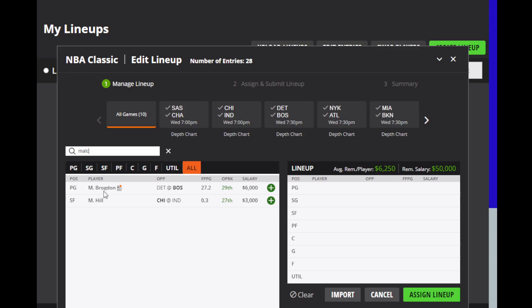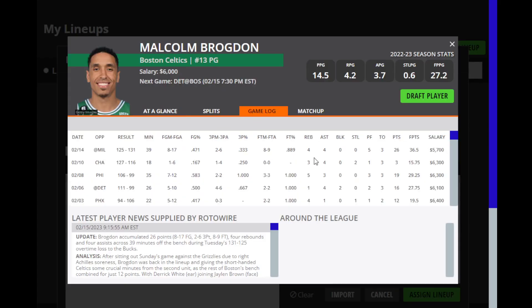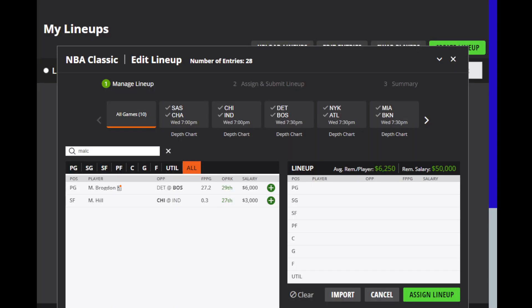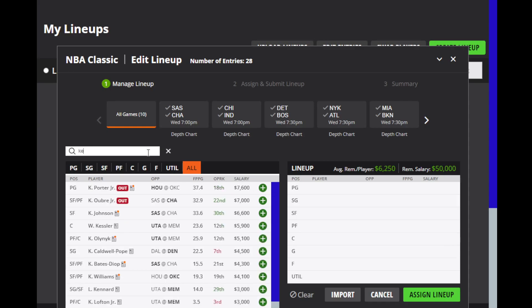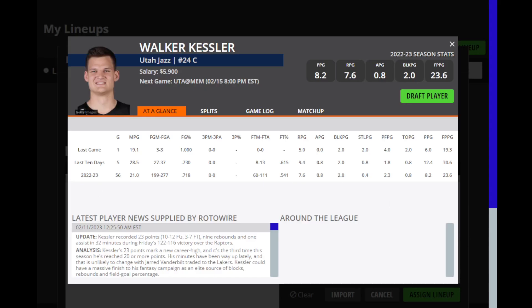Then we're going to look at Malcolm Brogdon, who is coming off an injury but did play yesterday and played really well. I expect him to have all the minutes he can handle today, especially if Tatum gets ruled out. With all the guys out, it looks like he'll have a good opportunity. But we do want to make sure that that injury report gets figured out before we decide to roster him, just depending on that situation. Then we're going to look at Walker Kessler for the Utah Jazz.